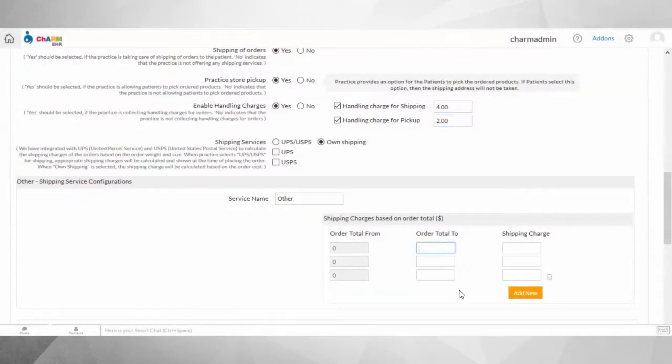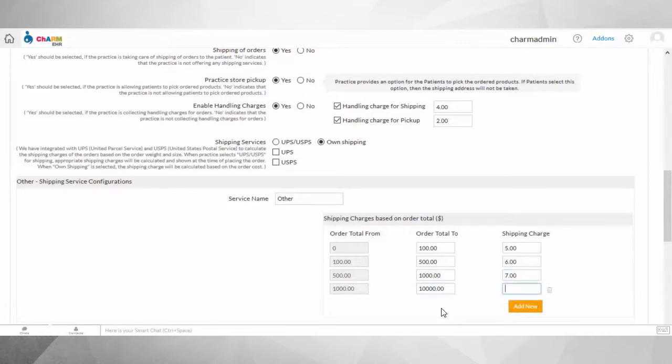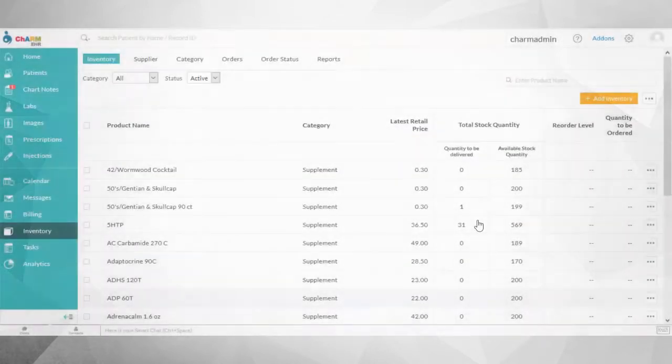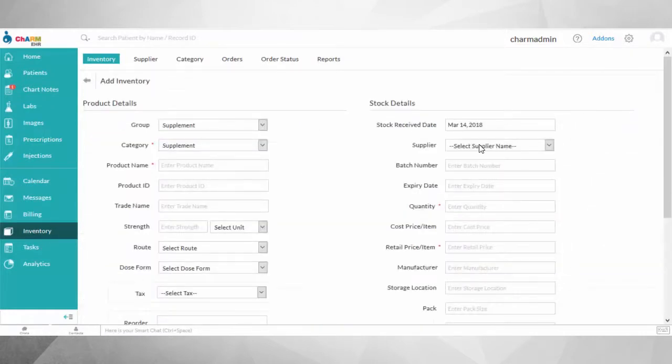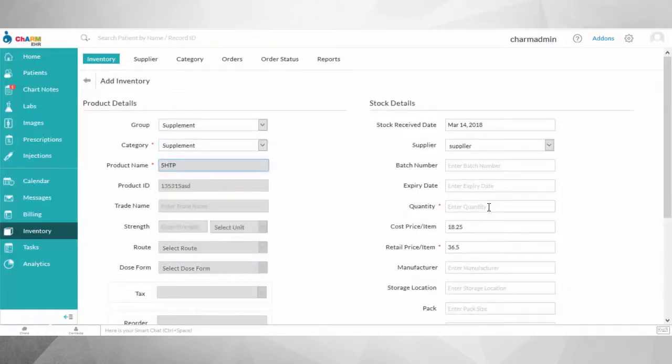When your practice takes care of shipping orders, you can configure your own range of shipping charges based on the total cost of the order. To calculate the recommended box size for the ordered products, specific details need to be entered in the inventory module.